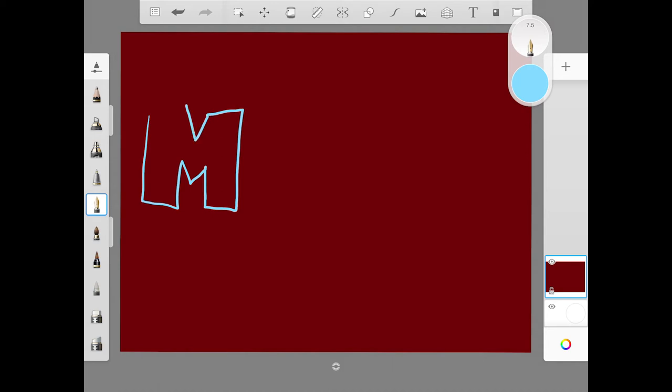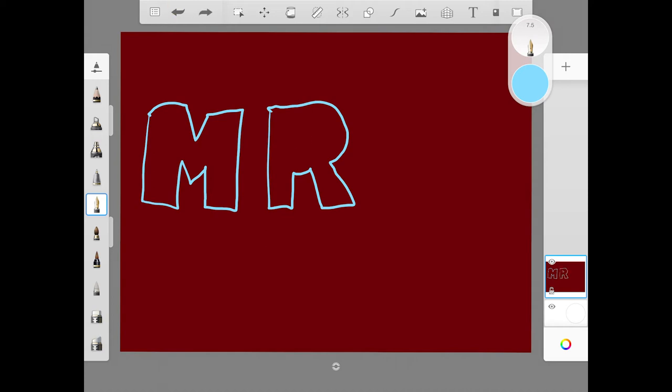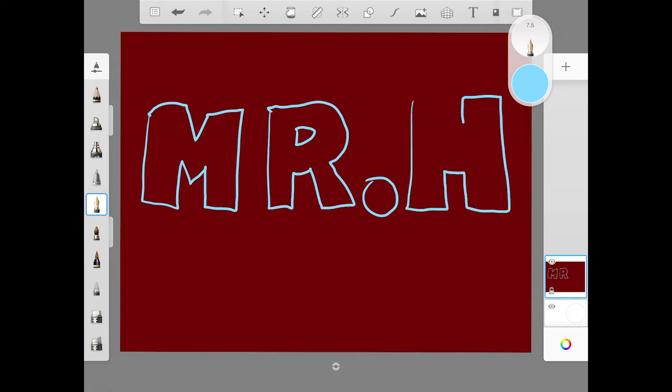You need to draw these as block letter shapes. Otherwise, the next part will not work. Take your time and try to get this right. Remembering that you can always undo steps one at a time if you can't get it quite right. So I'm going to do Mr. H.